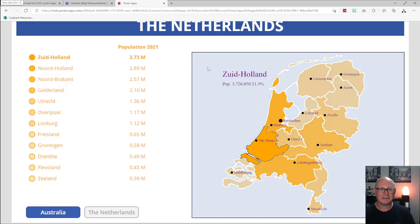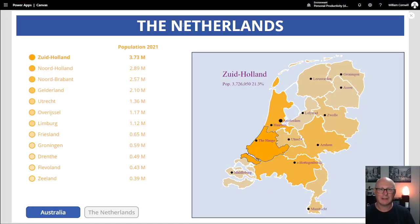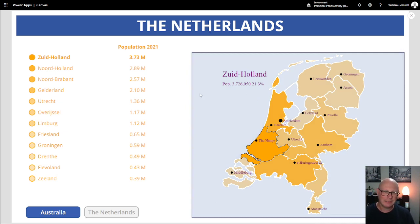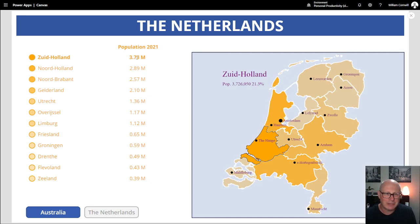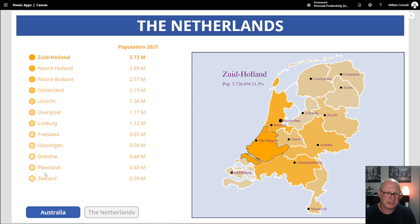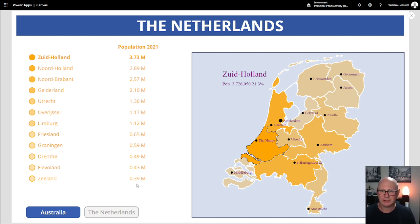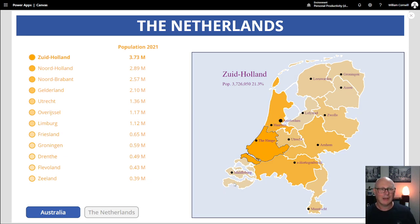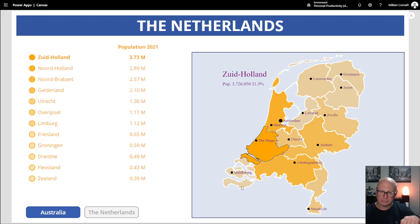Here's the application. We have a Power Apps Canvas app. This is the Netherlands. We have a map that's been drawn on the screen. I've hooked this up to a data source. It's gotten out all the information about the population for all of the states or the regions of the Netherlands. It's ordered them in descending population order. But it's also color coded the graph based from bright orange to the lowest orange, basically in population.